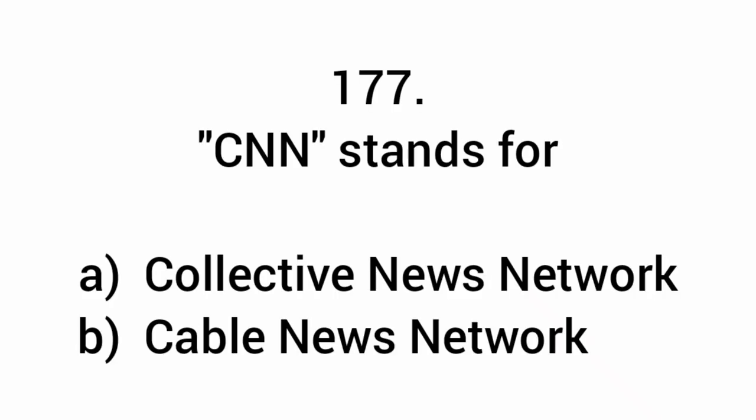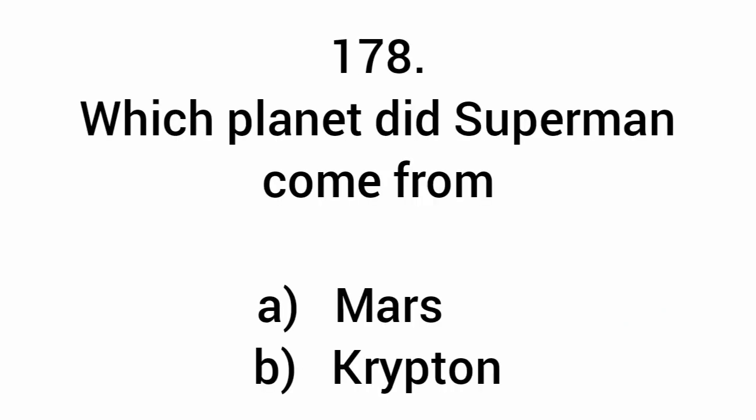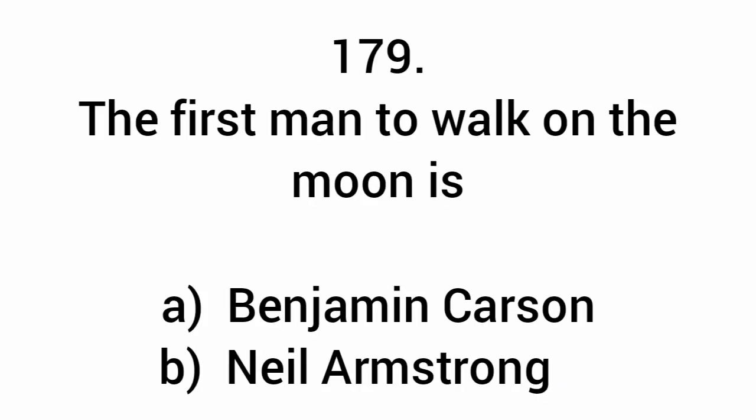CNN stands for Cable News Network. Which planet did Superman come from? Krypton.